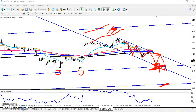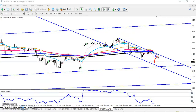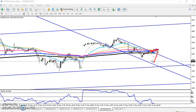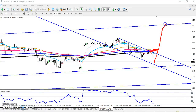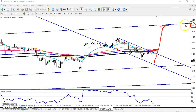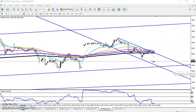If they break the 200 moving average, you can go for a buy. The next target will be the upper range around 4500 — that will be our target.